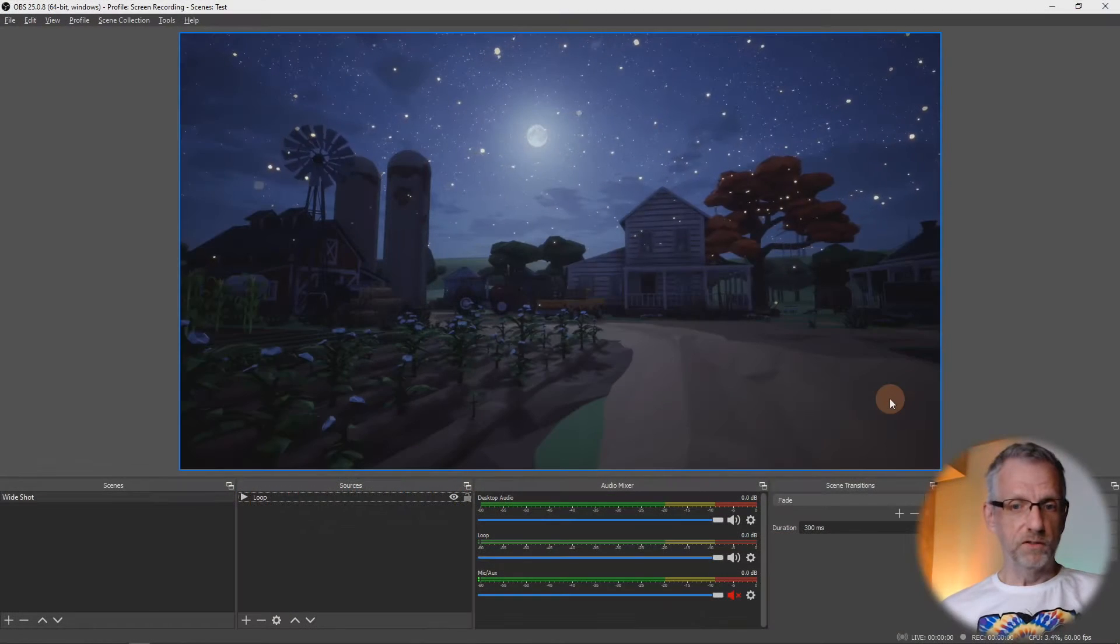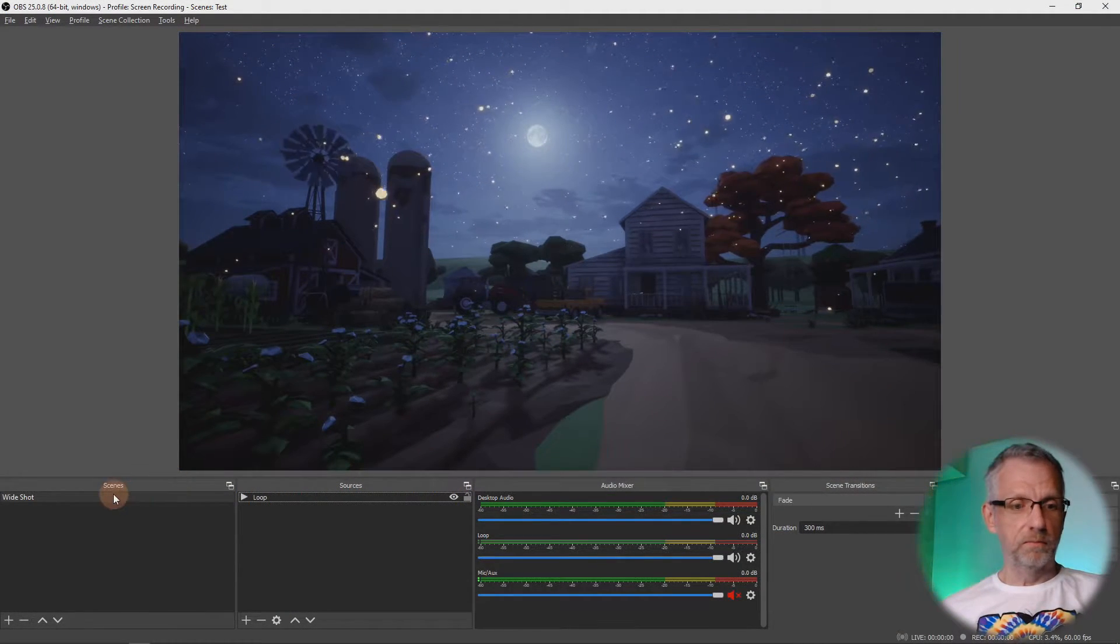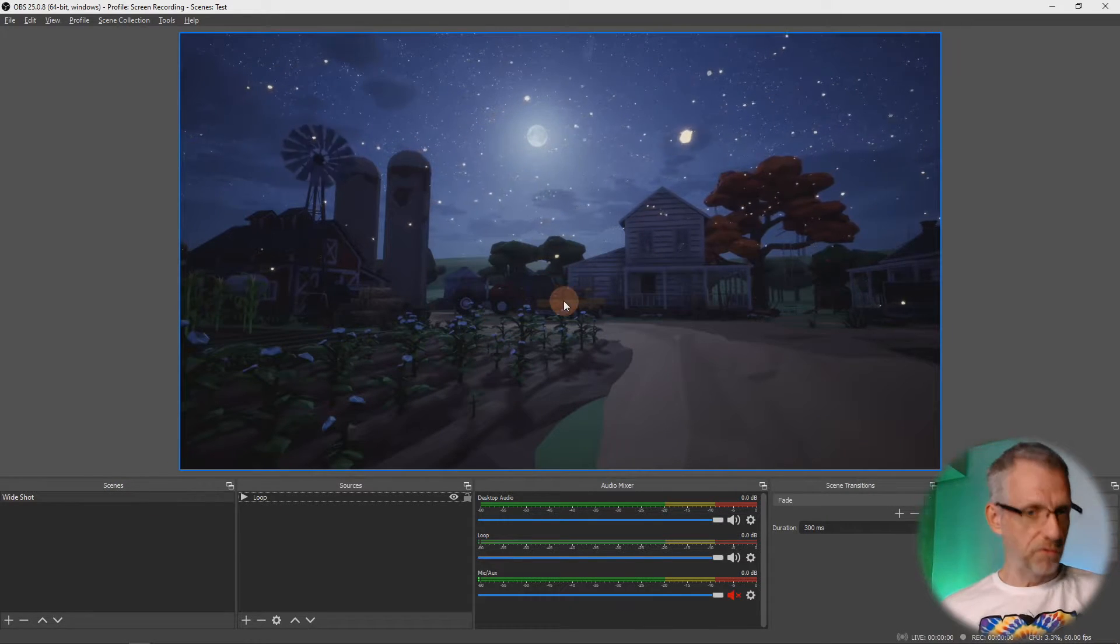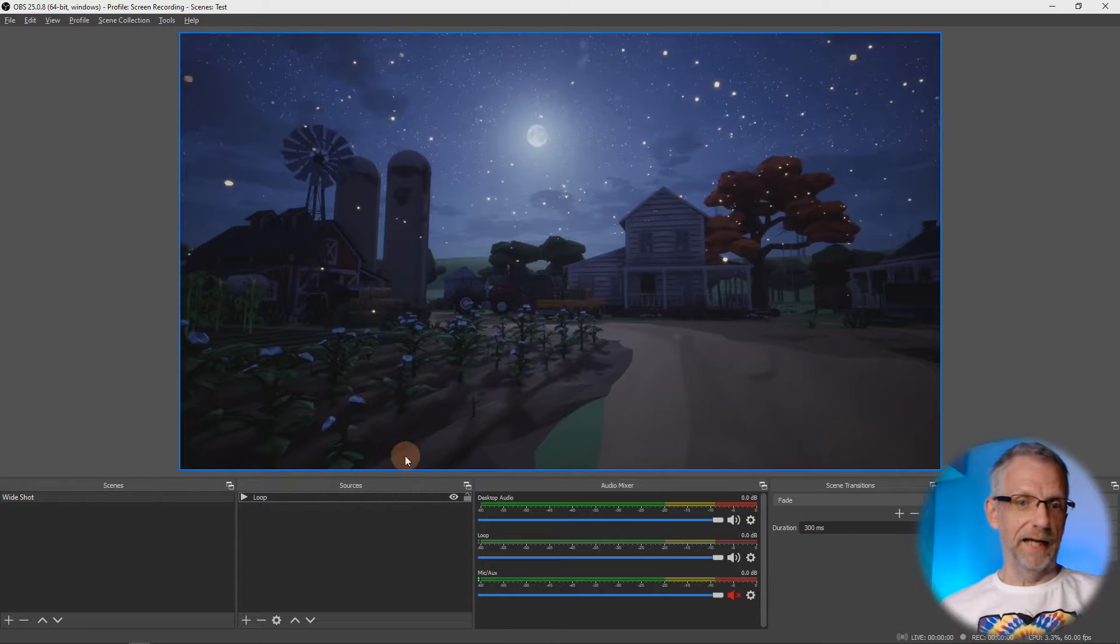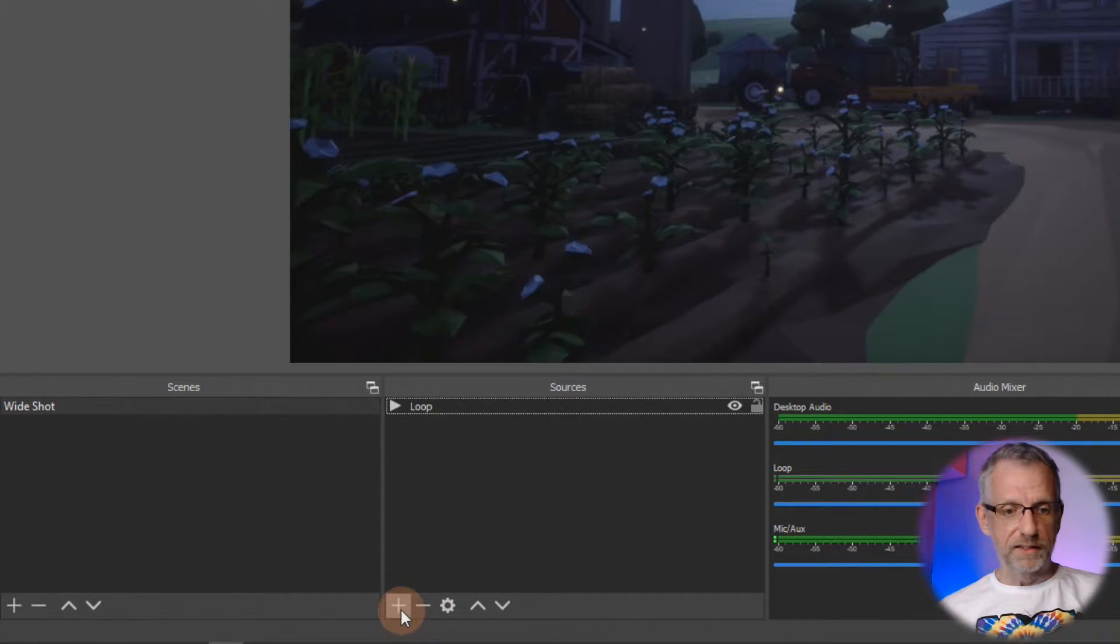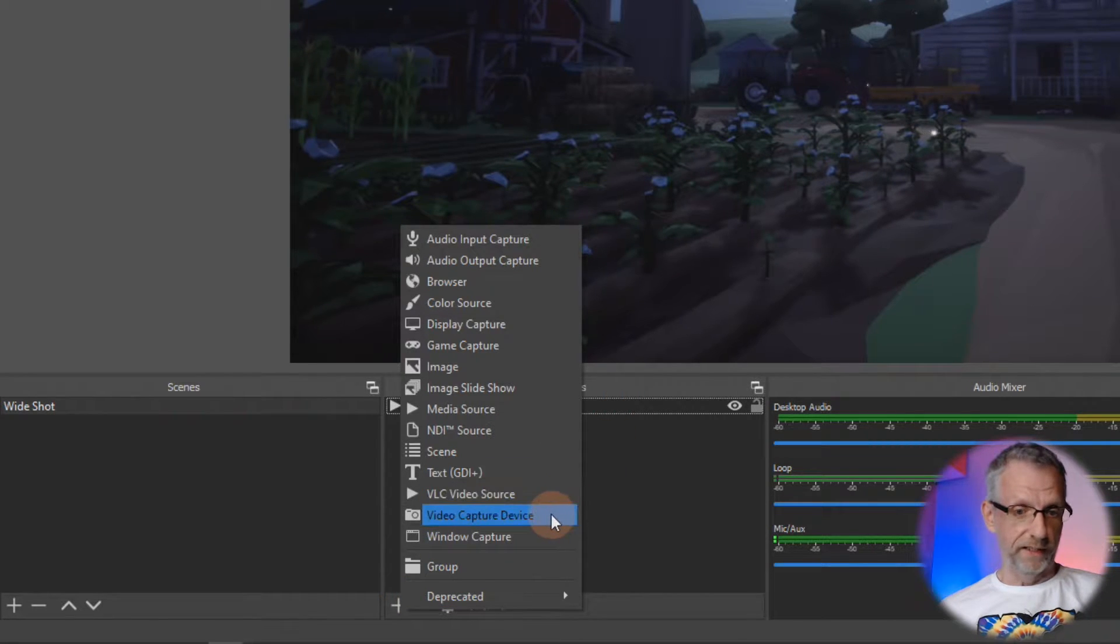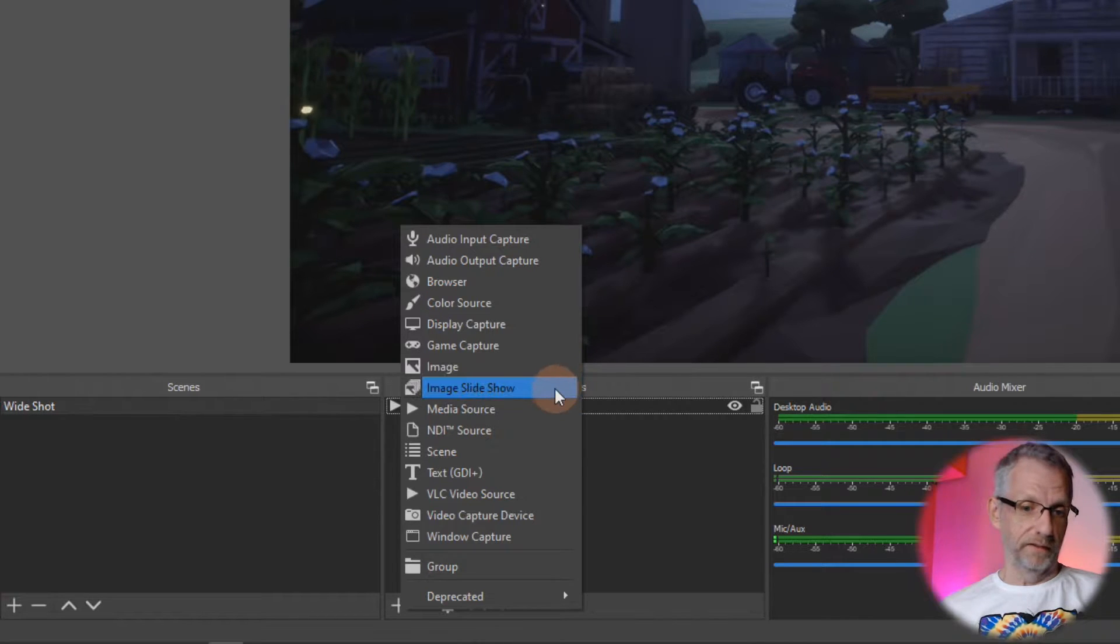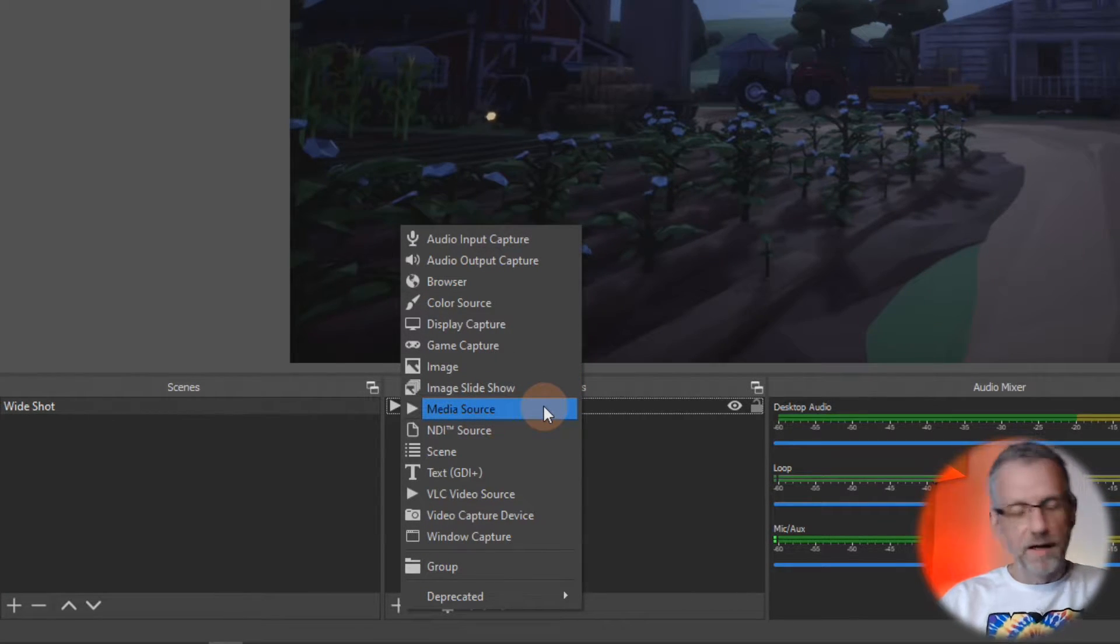Once you've done that, head back to OBS, in which I've already got my kind of background scene set up here. So imagine this is the thing I'm presenting, and on top of that I'm going to add a webcam. Now traditionally I would go ahead and just add myself another source over here, like a video capture device for your webcam, or in my case an image media source like a fake thing.